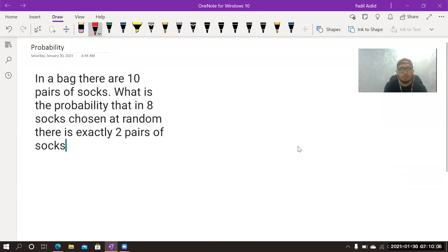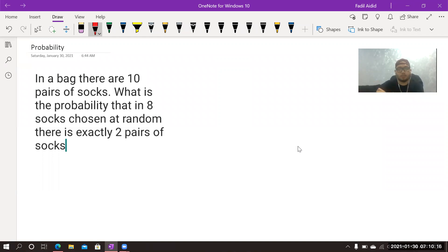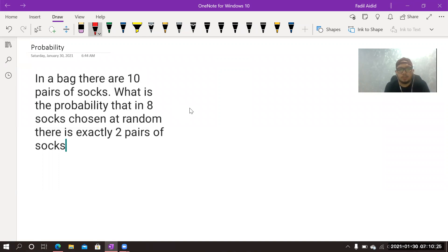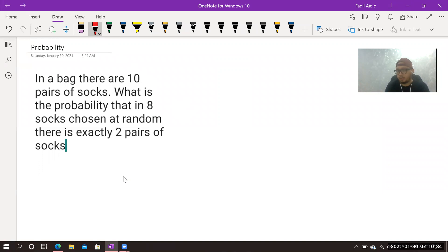Hello, this time I want to talk about problems that involve combination — this is probability but involves combination in the process of counting. Let's read this: there are 10 pairs of socks. What is the probability that in eight socks chosen at random there are exactly two pairs? I'll draw an illustration to make it clear, though in a real test you don't need to draw it.